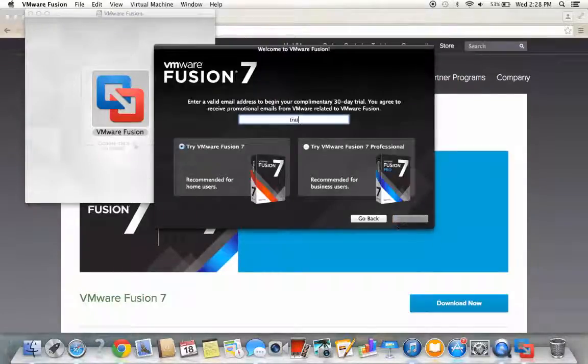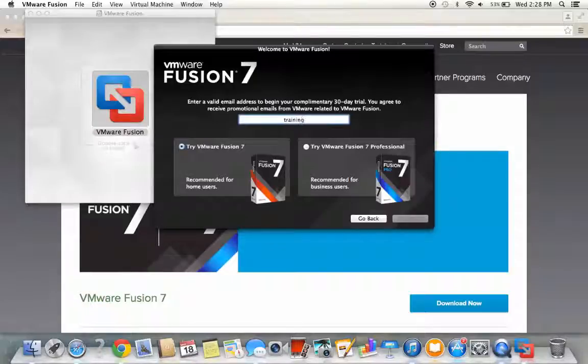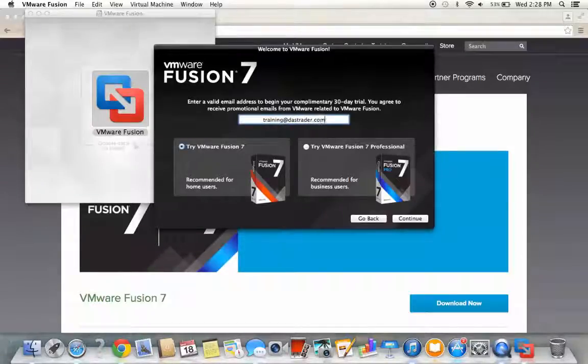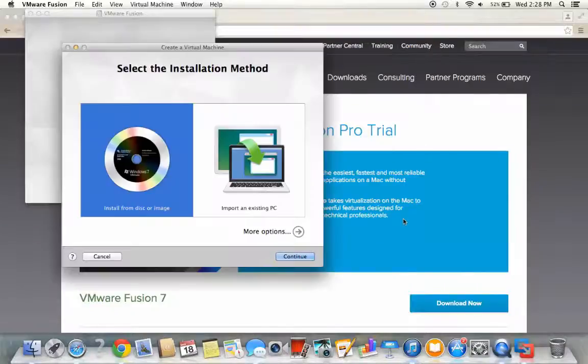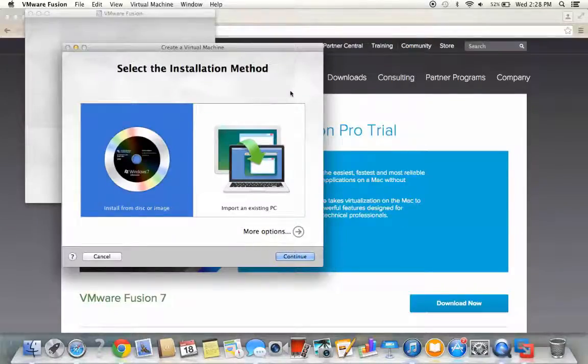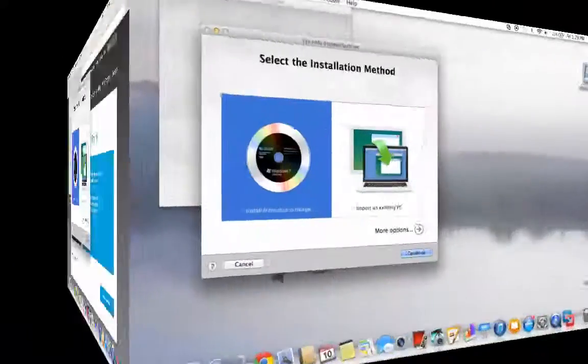Next, you'll be asked to enter your email to begin your free trial. Then we'll continue using the regular version of Fusion. Now you should be ready for the next phase of the process, which is installing your Windows operating system.